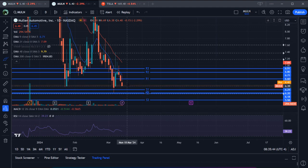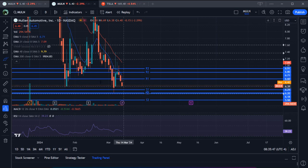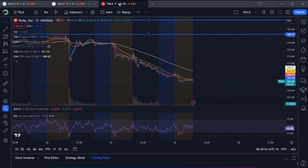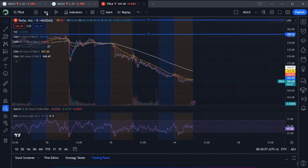Even if we close today around 6.40 or 6.44, that's not bad — it means the double bottom is holding, which is actually very good from a technical point of view. The low RSI is giving me a little bit of concern. The only other thing worrying me right now is Tesla.